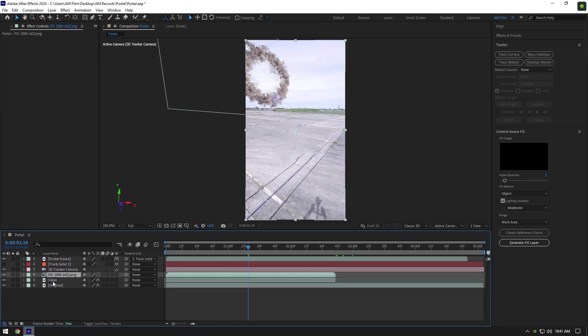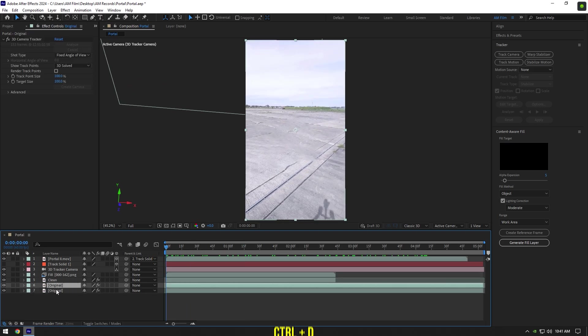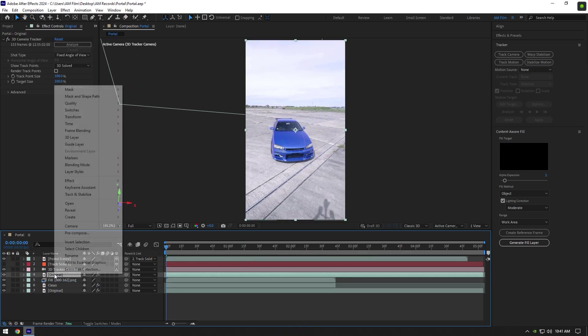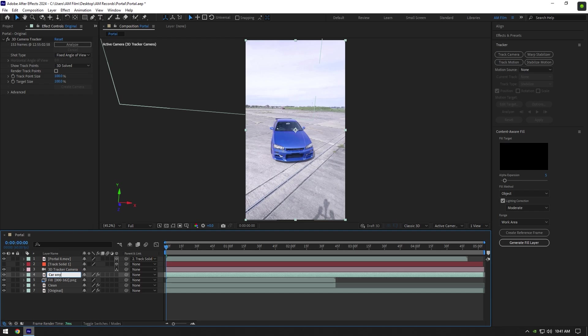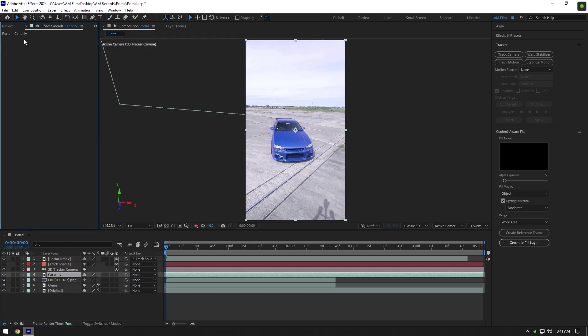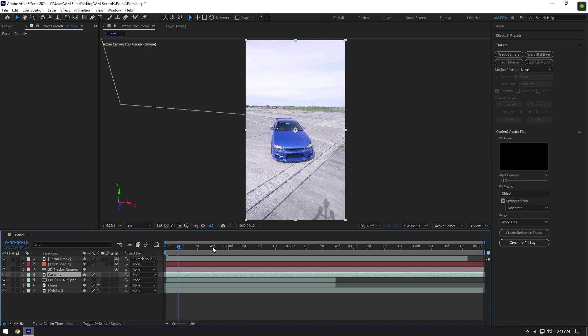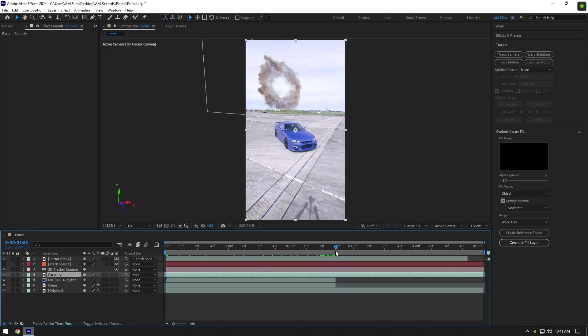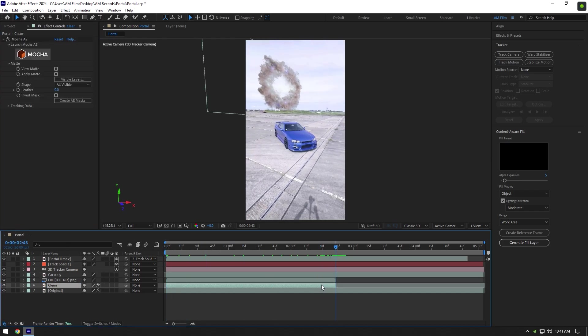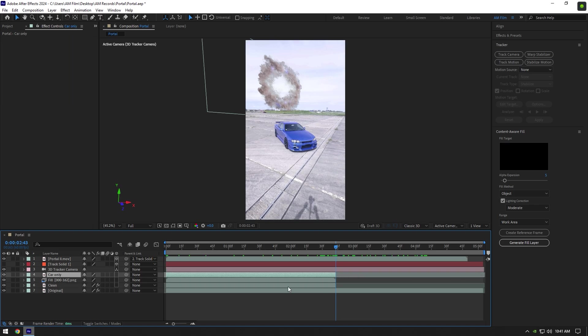Duplicate your bottom clip one more time and move it above fill layer. Rename it to Car Only. Delete 3D Camera Tracker on it. Now scroll to the moment where clean layer ends and cut Car Only layer too.